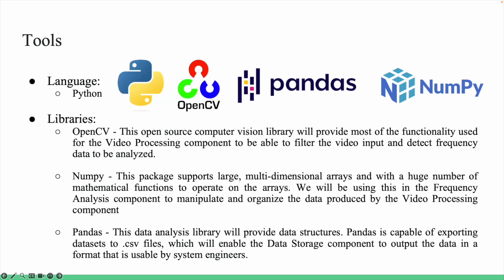The tools we used for this product were Python as the base language, as it has a variety of libraries that we can use to help facilitate development, such as OpenCV, a computer vision library that provides most of the functionality of the video processing component.